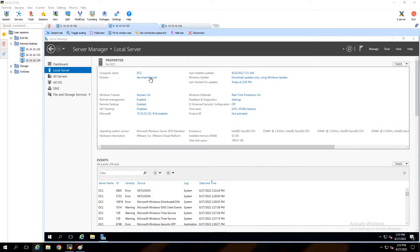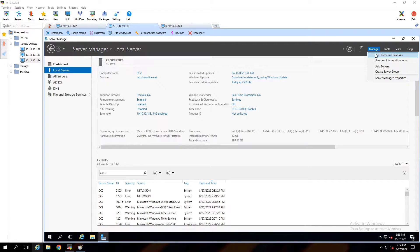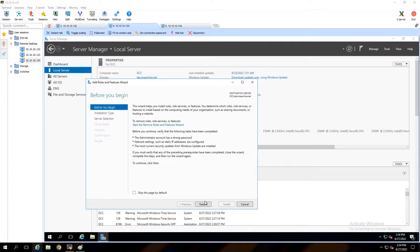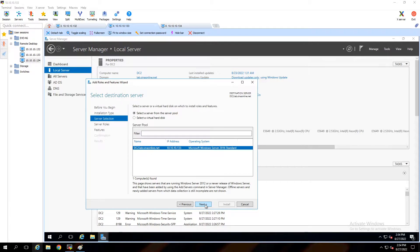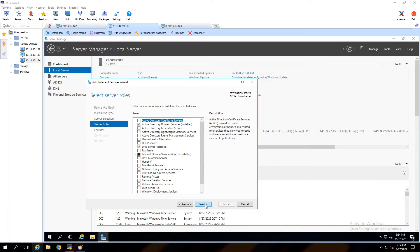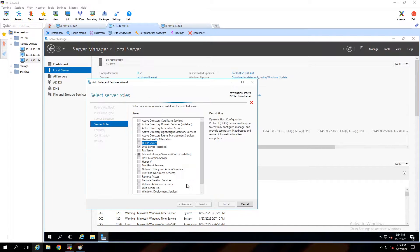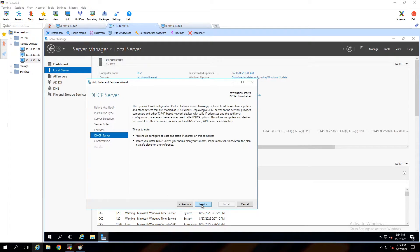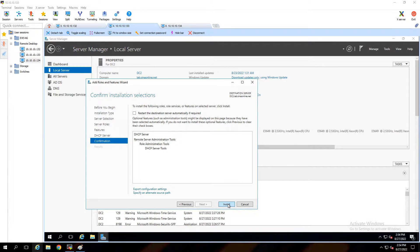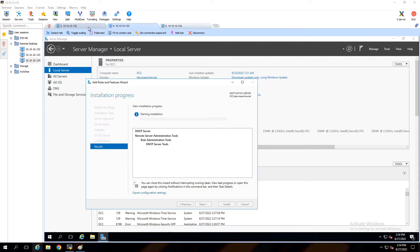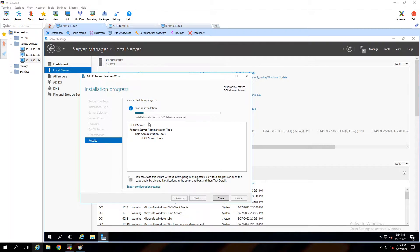I'm also going to install the DHCP server on the other domain controller, DC2. We are going to do the same process as described earlier — select the DHCP server, then click install. I'm waiting for the installation to complete.